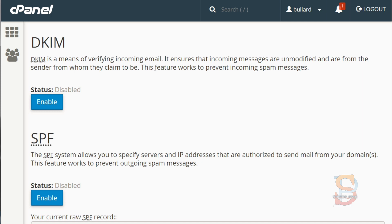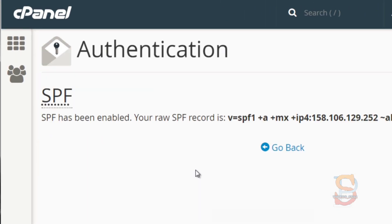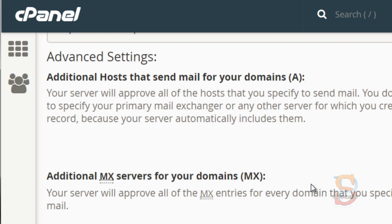If you end up on a blacklist, that can be potentially very harmful for your email deliverability. When ISPs like Gmail and other email service providers see your email, they'll put it straight to the spam box, and you don't want that. So you want to protect yourself as much as possible by clicking Enable for DKIM and then enabling SPF as well. Doing those two things will help greatly in protecting your email reputation and keeping your domain whitelisted.